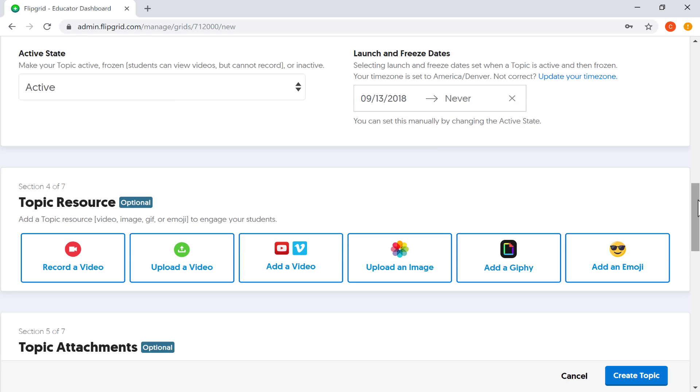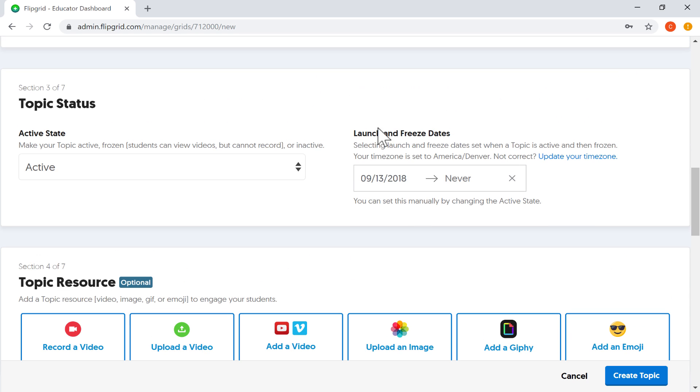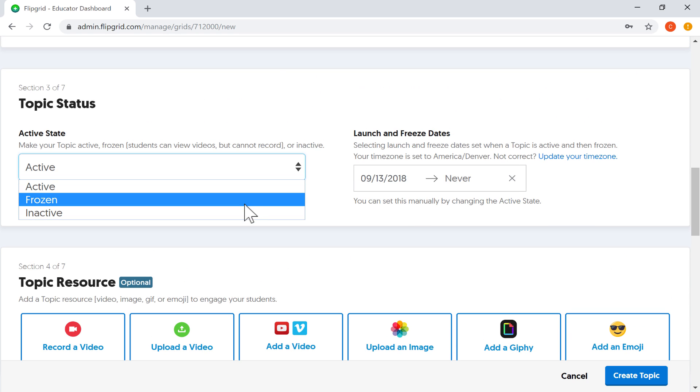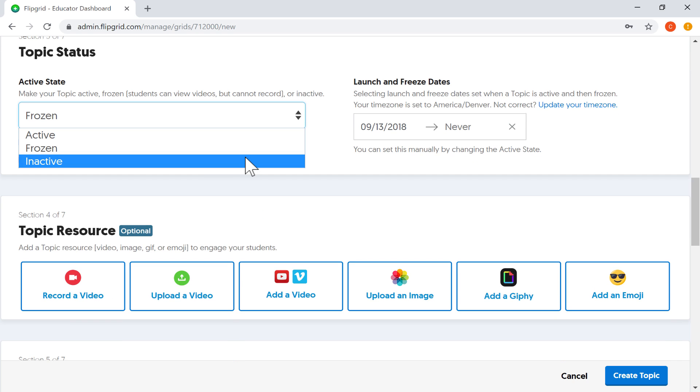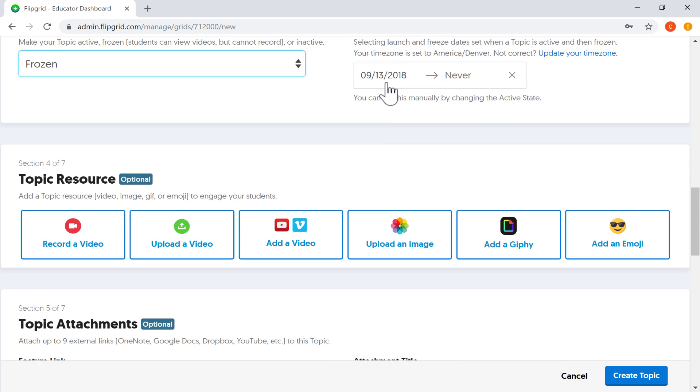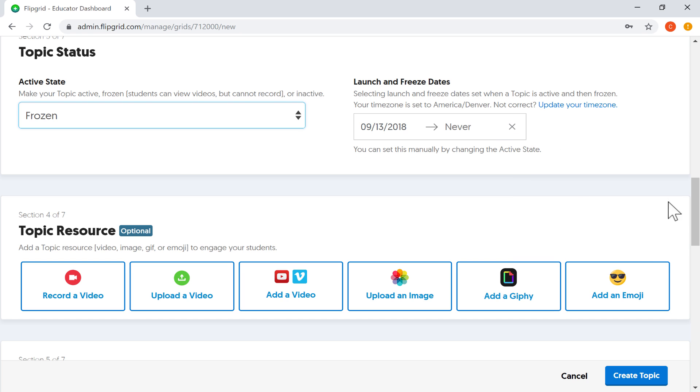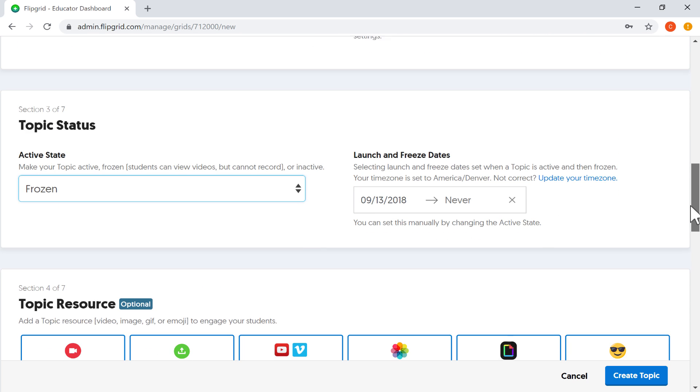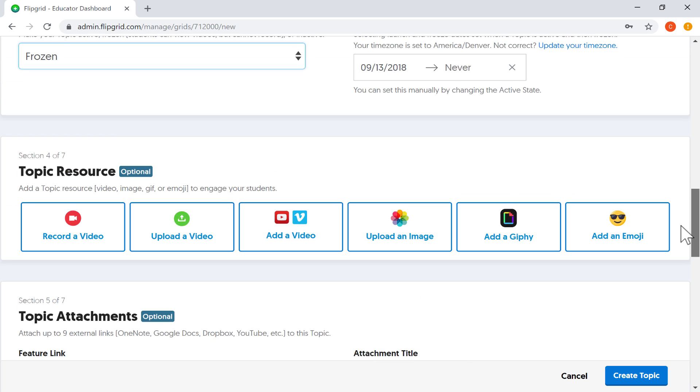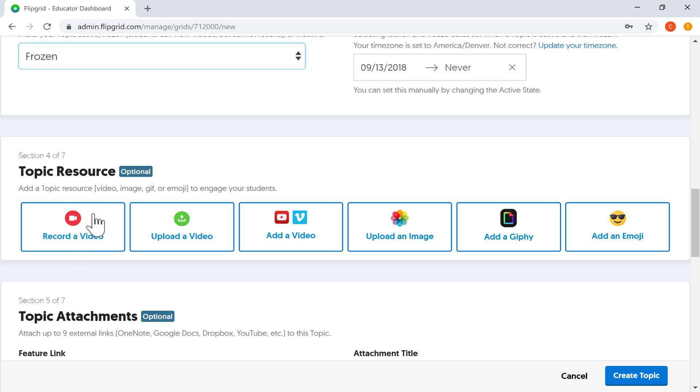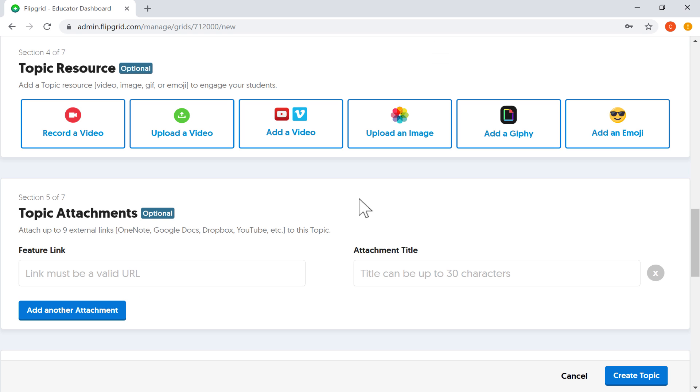Next, my topic status. I can make this an active topic or I can freeze it or turn it off completely by making it inactive. There's also options for launch and freeze dates, which is pretty cool. You can turn it on and off if you'd like. Next, I can provide some resources for this topic. I could record a video of myself, maybe explaining what they're supposed to do, giving them an example of what they're supposed to do. And this is what most teachers provide as a topic resource. But you could also upload a video. You could add a video that already exists. You could upload a picture, add an emoji, etc.